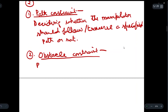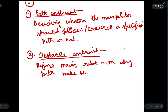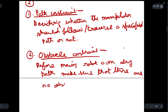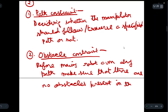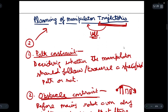The second constraint is called the obstacle constraint. In the obstacle constraint, before moving the manipulator or the robot arm along a path, we have to make sure that there are no obstacles present in the path. We must ensure that before we move a manipulator from one position to another, there are no obstacles that will hinder its movement.